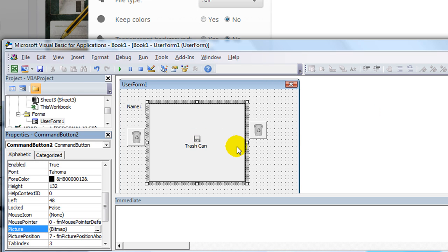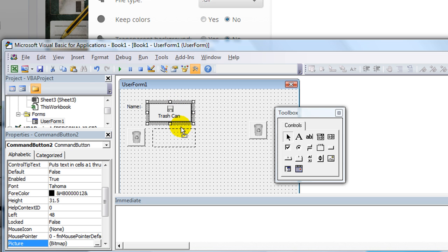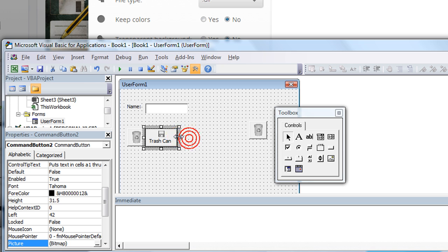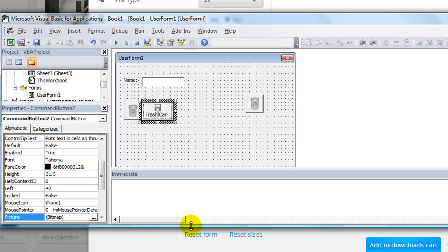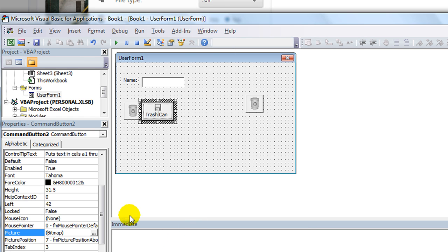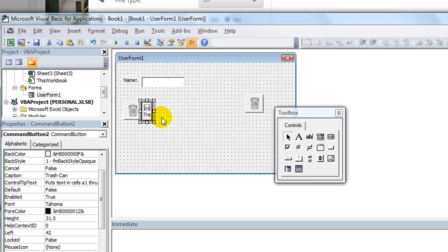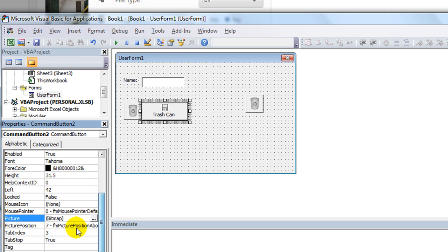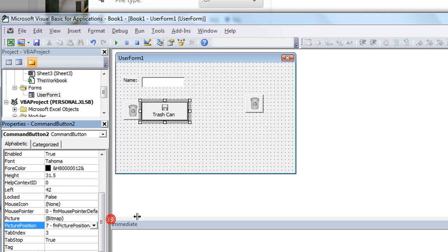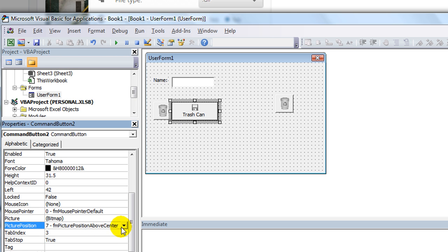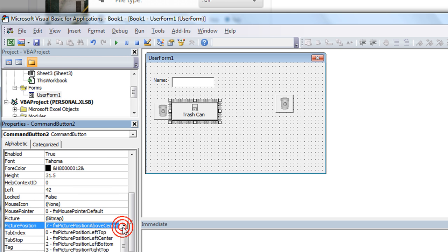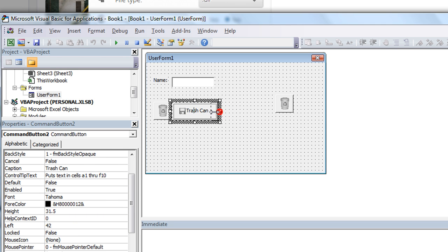Alright. So see how small it is? Now if I go ahead and squish this down to size. So I'm going to align this with that. And so what I need to do is look at the way this is arranged. Because it's trying to be directly over it, no matter what I do. So let's look at the picture position, it's FM picture position above center. And I want it to be left center. So there we go. Trash can. That looks a lot better.